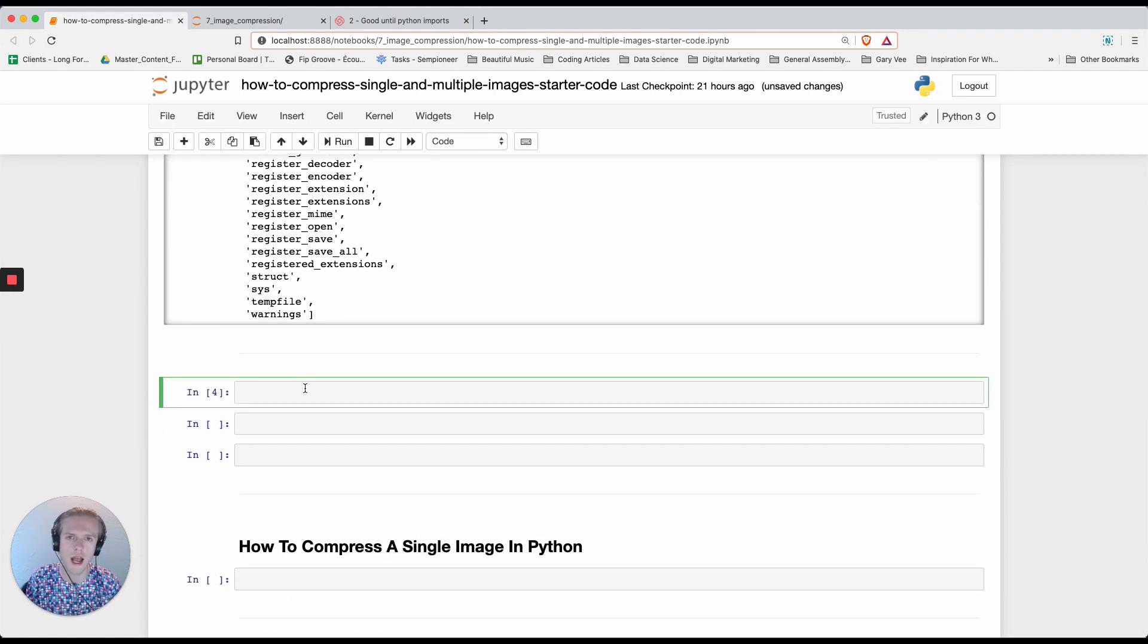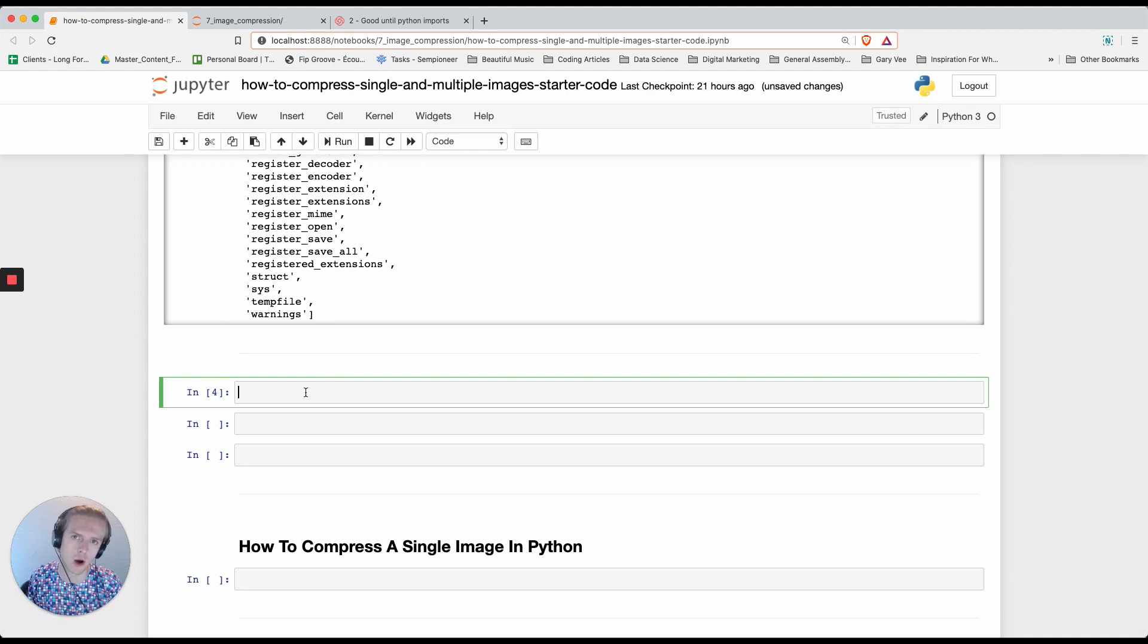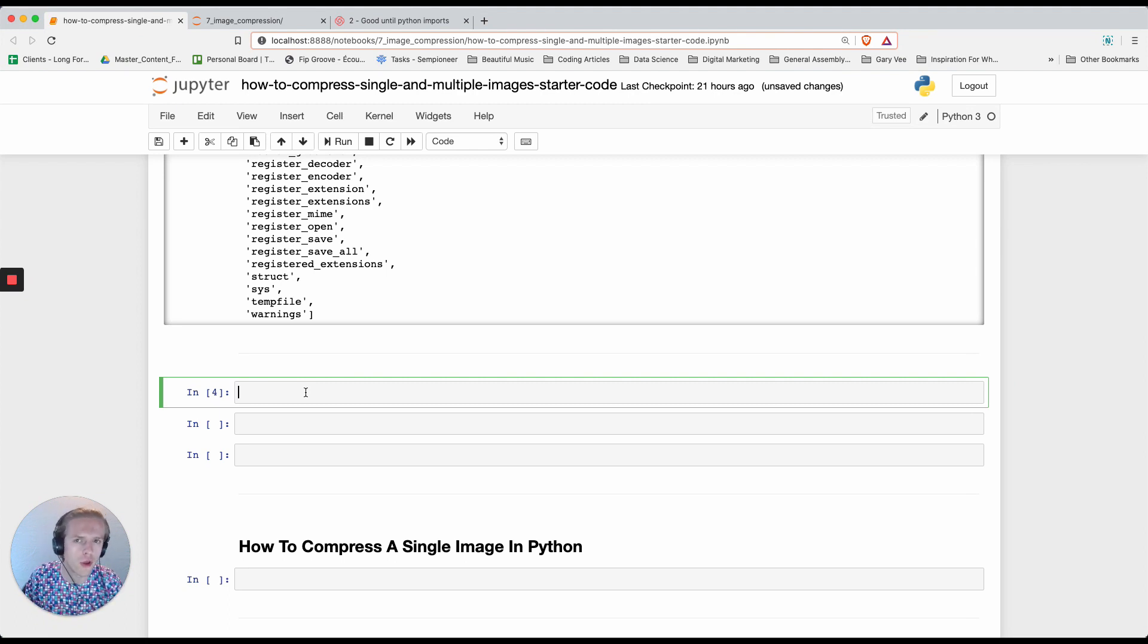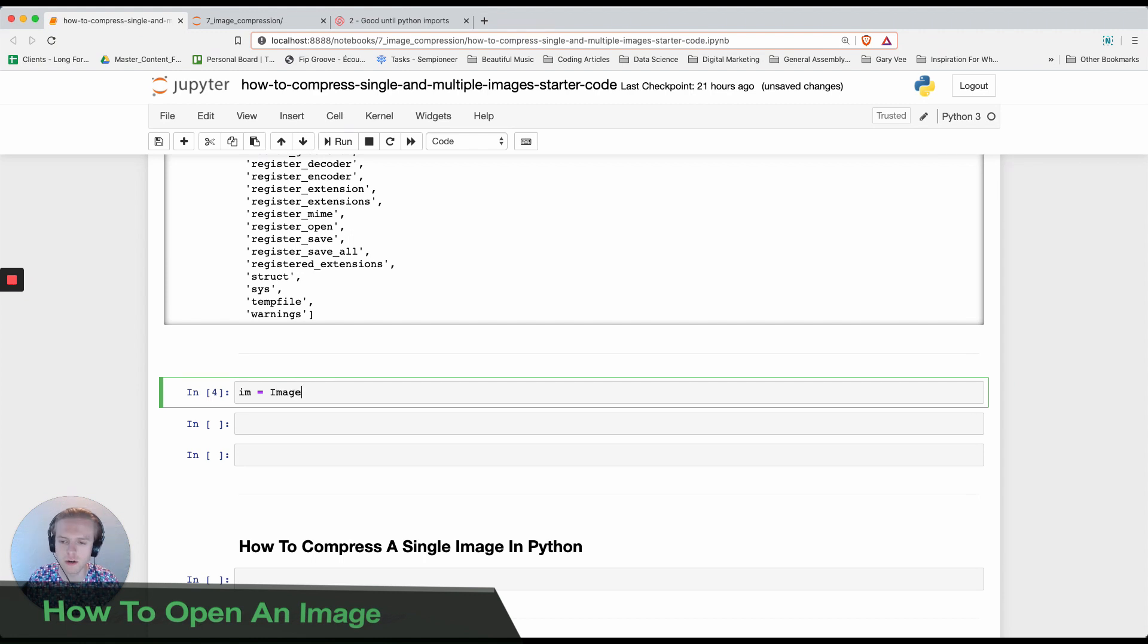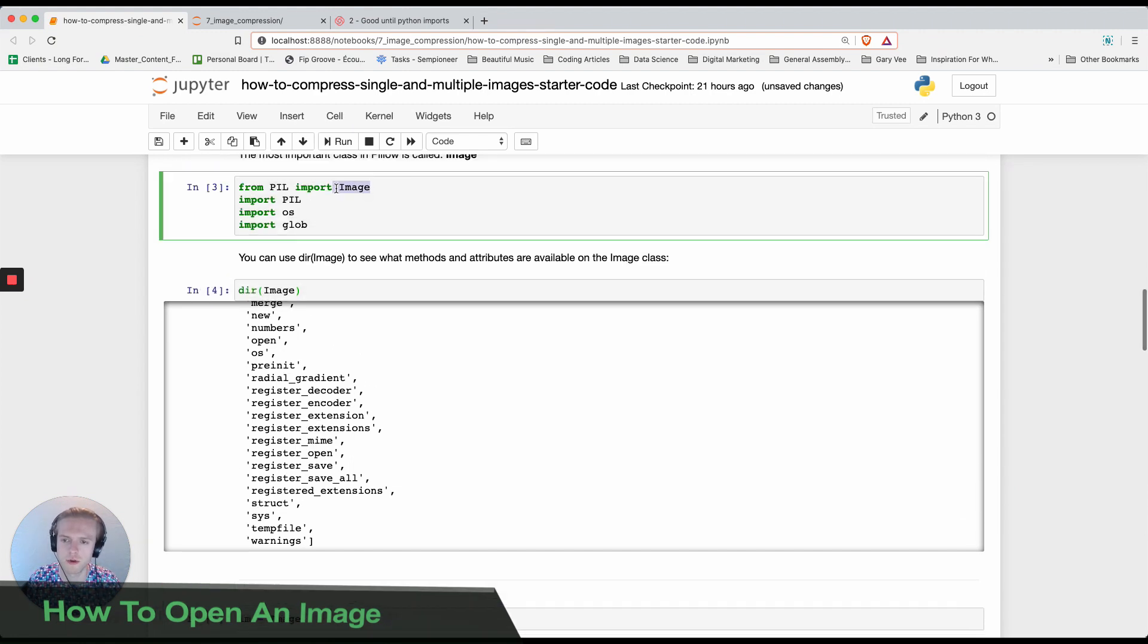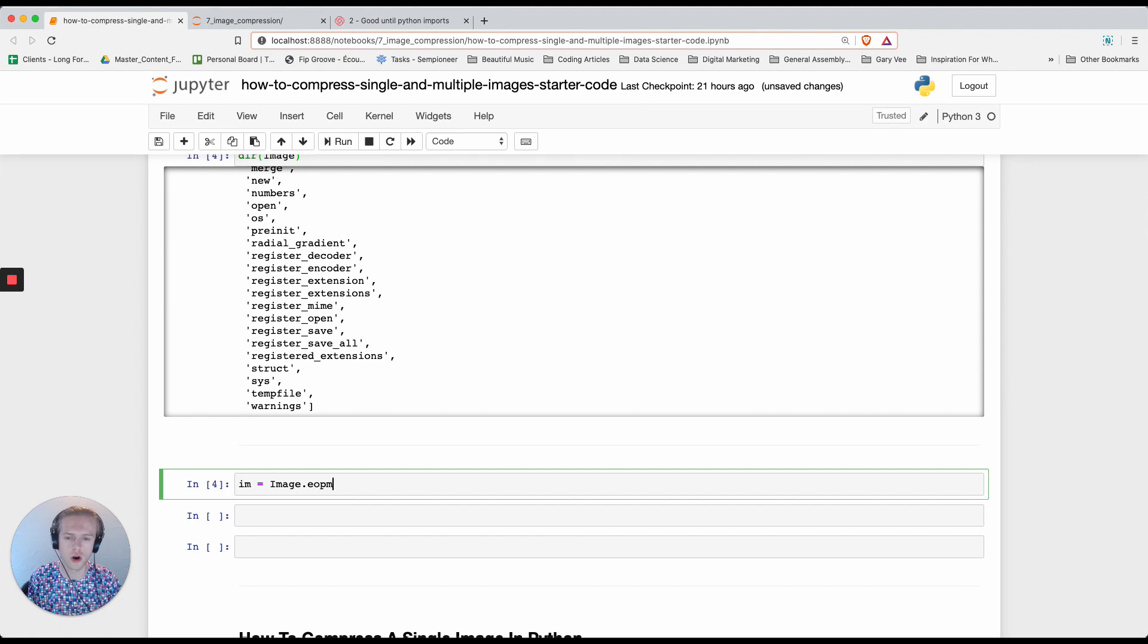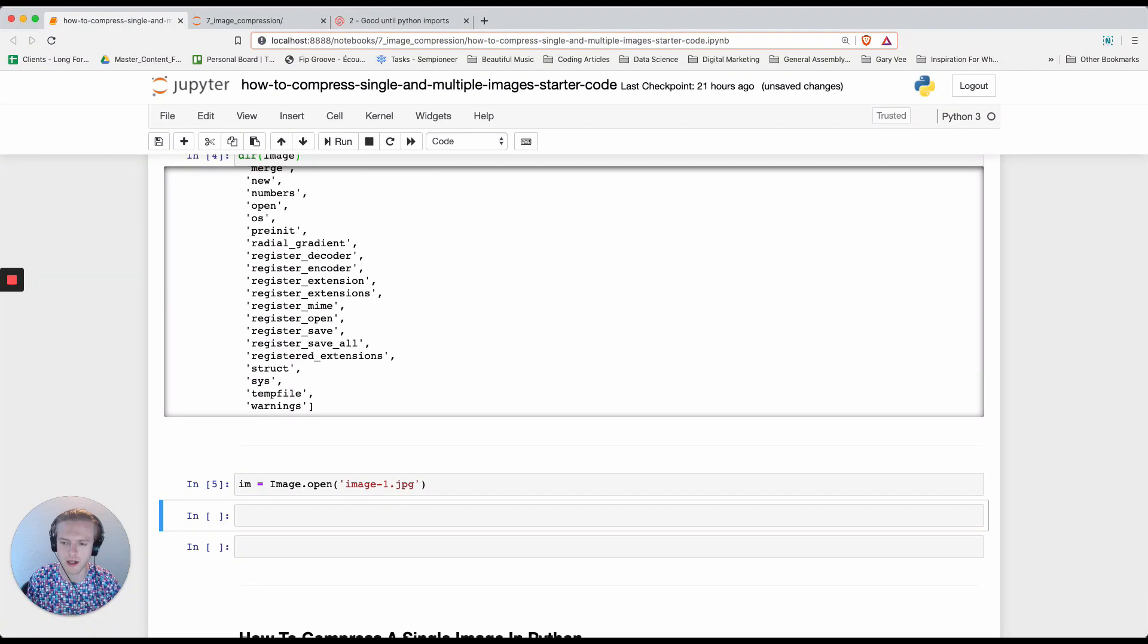We're going to try and open an image. You can either download your own images. I've already got some bundled into the GitHub course. I have an image and I'm going to name a variable called im. I'm going to use the class I imported previously which is called image and do image.open, and the image that I have is called image1.jpg.